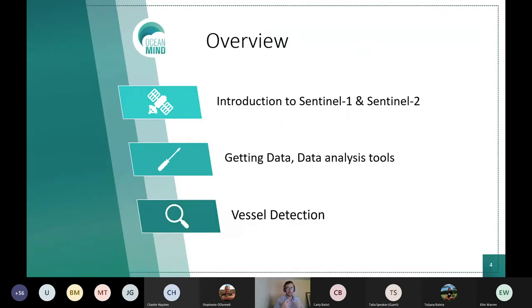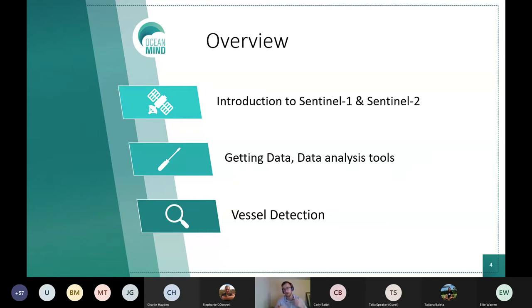The purpose of today's tutorial is to talk about open access remote sensing data. The two datasets I'm going to cover are Sentinel-1 and Sentinel-2. I'll introduce these, talk about how to access them, some tools to analyze them, and then the final part is applying these datasets for vessel detection at sea and looking for fishing activity.